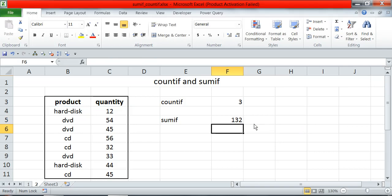So friends, this is a very basic video on count if and sum if. More videos on count if and sum if will follow. Please stay with us. Thank you.